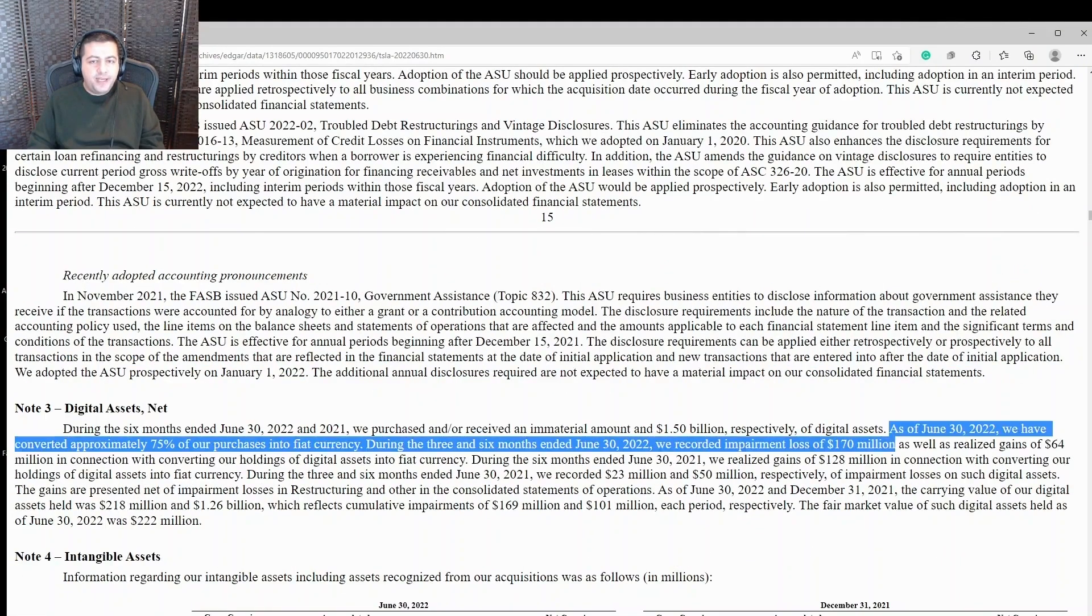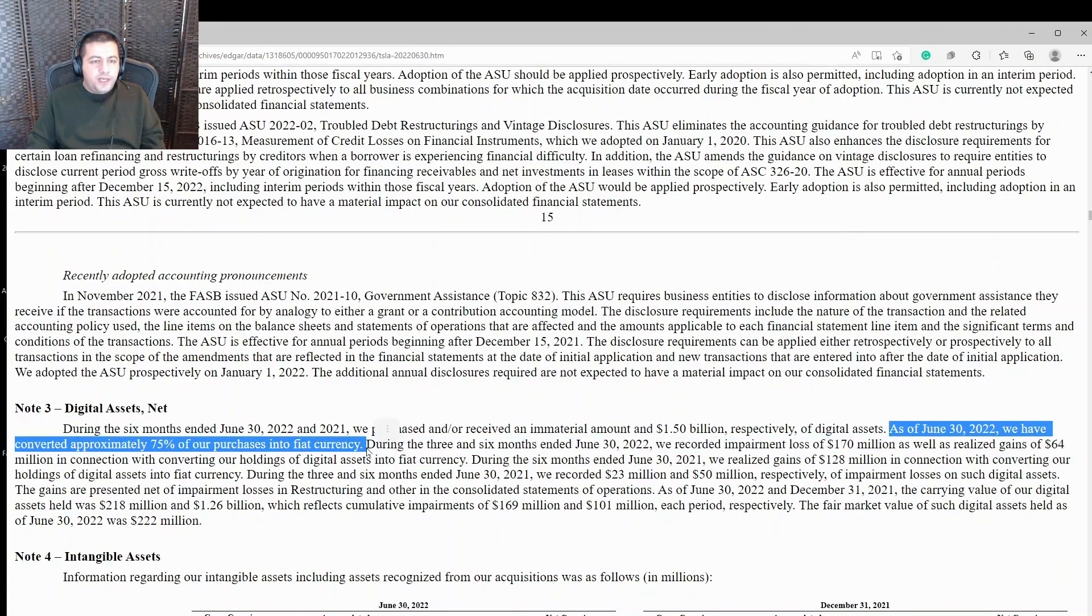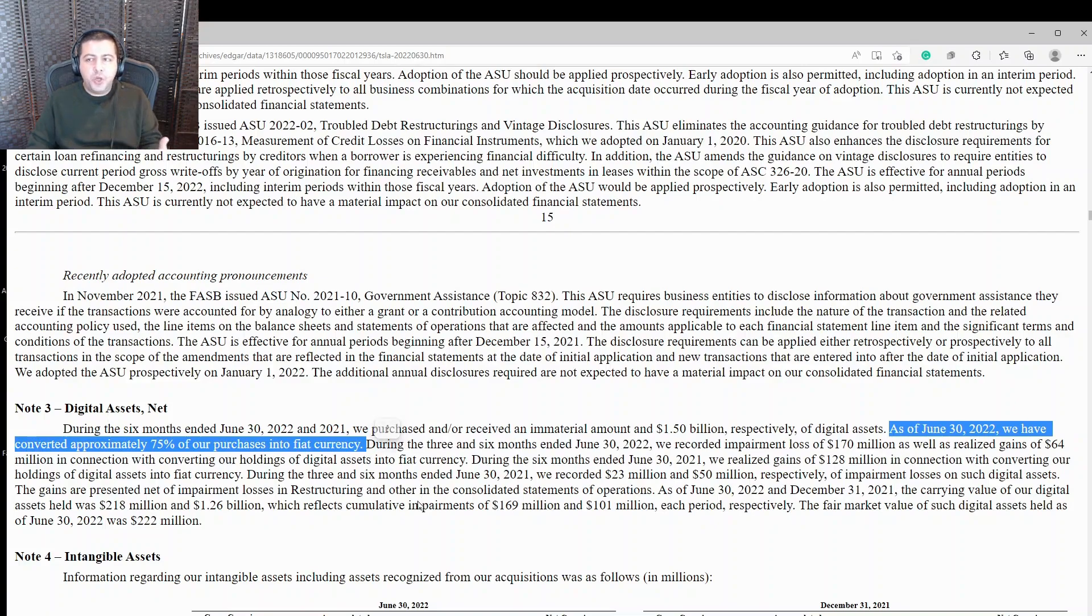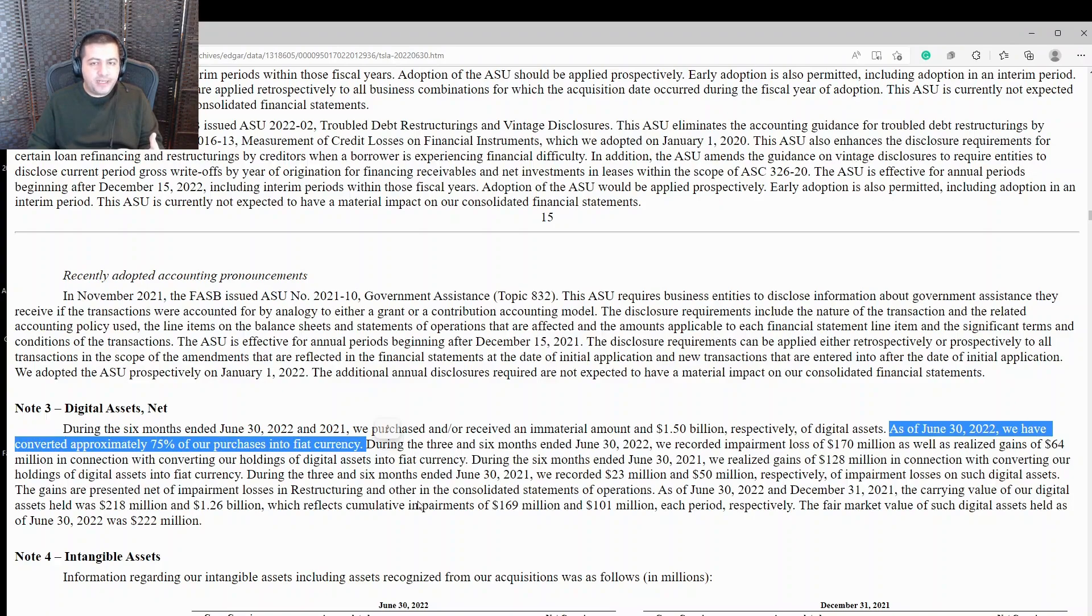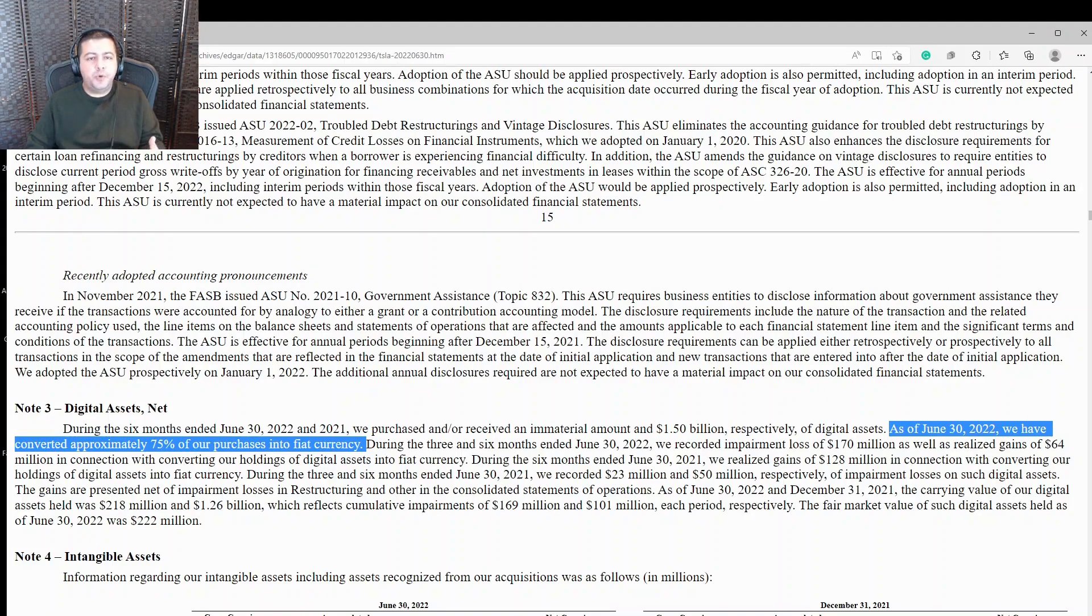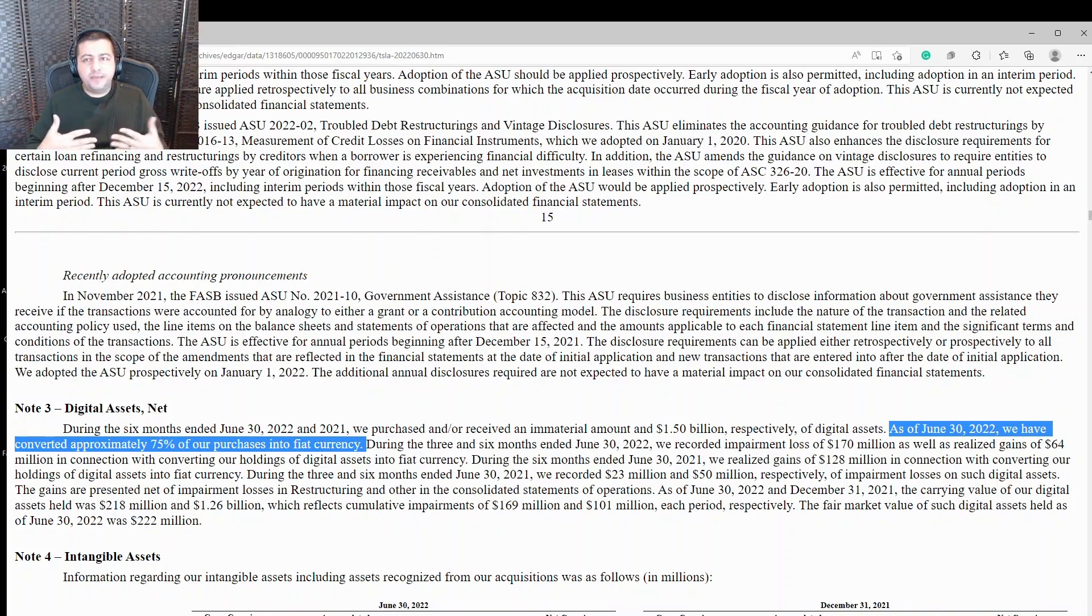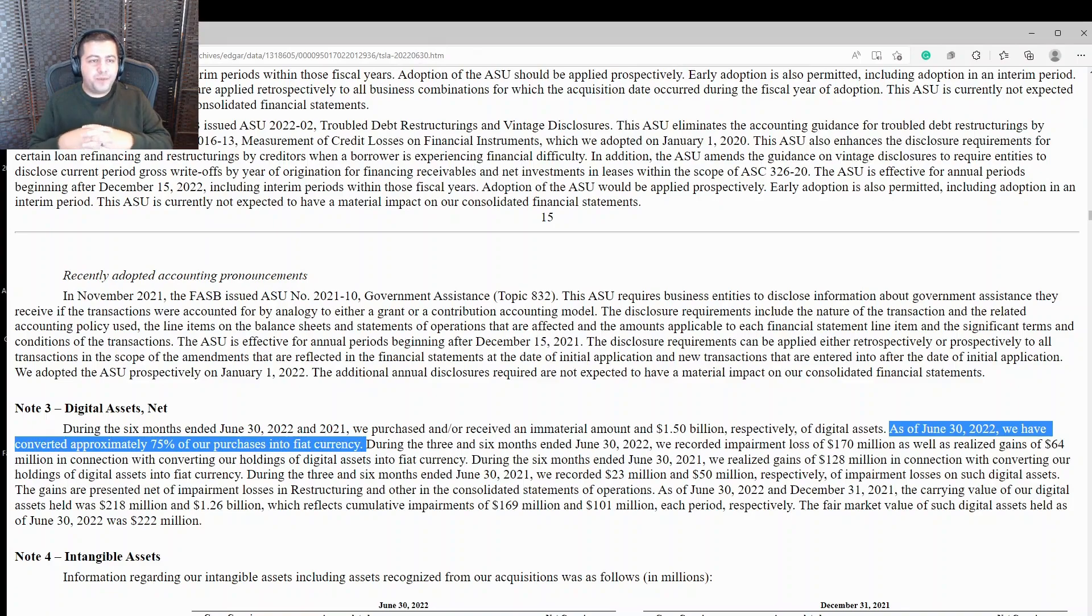I noted earlier that Tesla sold a lot of its cryptocurrencies. And here there's a note in the financial statement that goes into more detail about it and says, as of June 30th, 2022, we have converted approximately 75% of our purchases into fiat currency. So Tesla sold its Bitcoin and other cryptocurrency assets, turned it into cash, and that was about 75% of their cryptocurrencies.